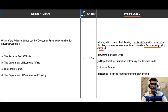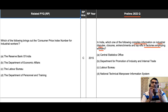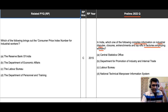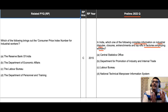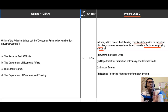The four options are: Central Statistics Office, Department for Promotion of Industry and Internal Trade, Labor Bureau, and National Technical Manpower Information System. If we look at this question, it limits its scope by specifying industrial relations — particularly industrial disputes, closures, entrenchments, and layoffs — and specifically in factories that employ workers.